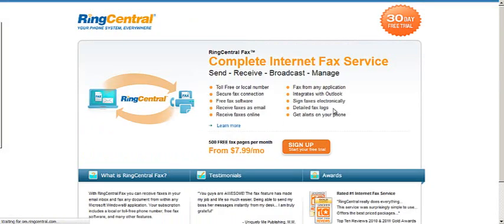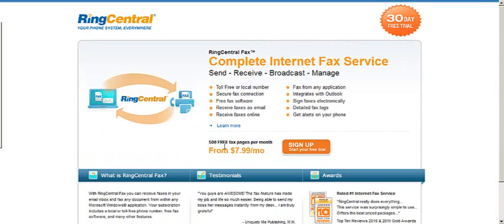First I click on that link right there, and it takes me to this sign up page, 30 day free trial, $7.99 a month after that, you get 500 free fax pages, all these little details here as well. It works great. I haven't had any problems with it.